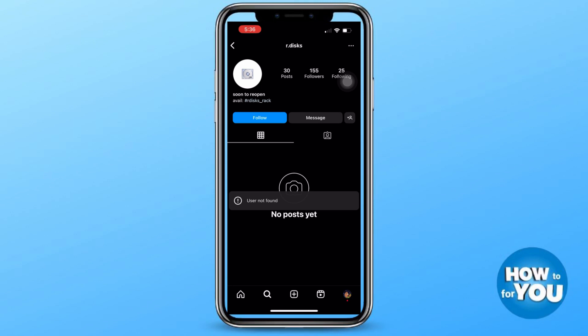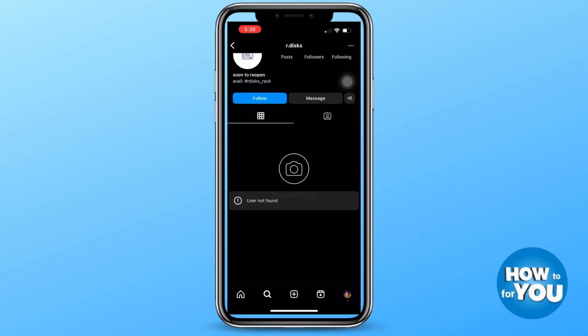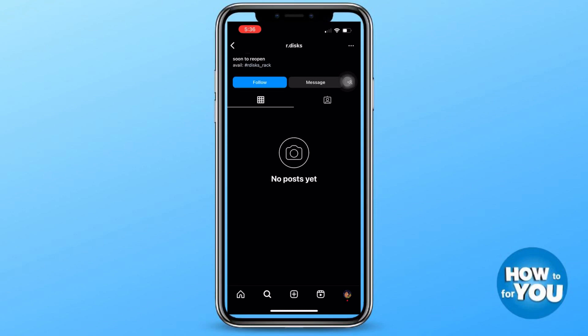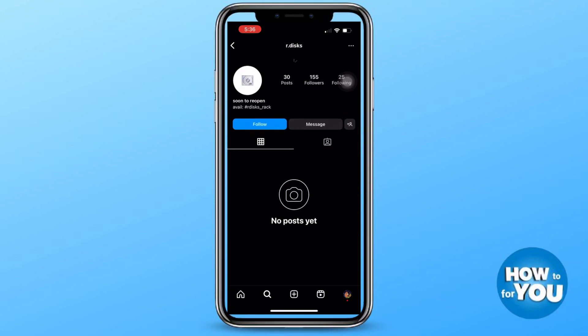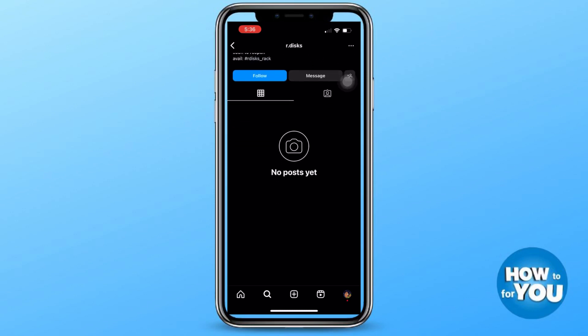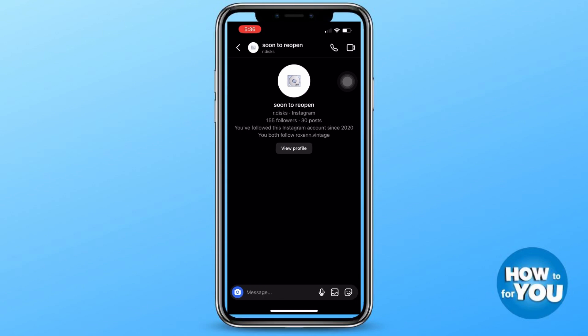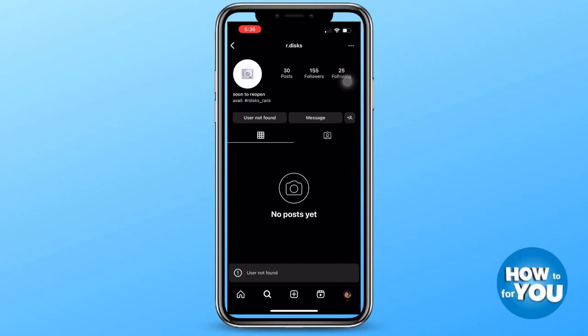You'll see here that I can no longer see their posts. You can still see the number of their posts, followers, and following, but the posts are no longer there. After a few minutes, it will appear that the user is no longer found — this means that this account has already blocked me.